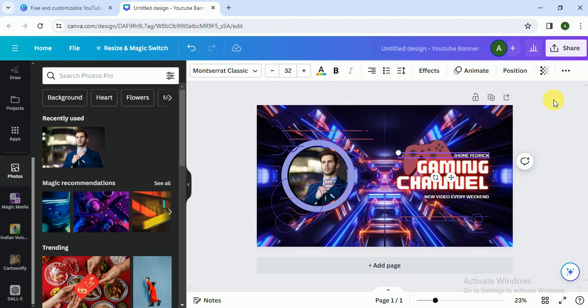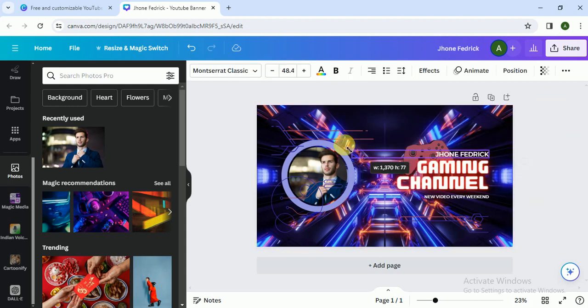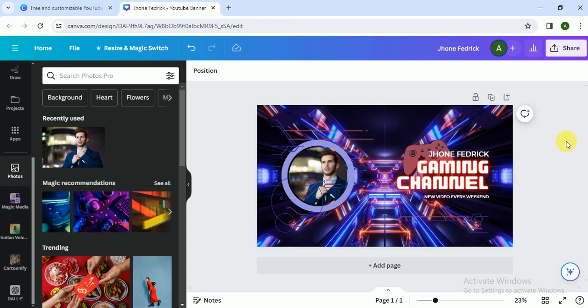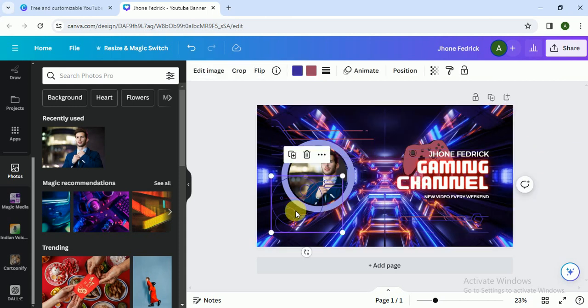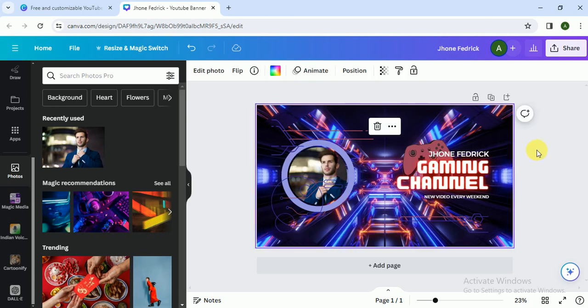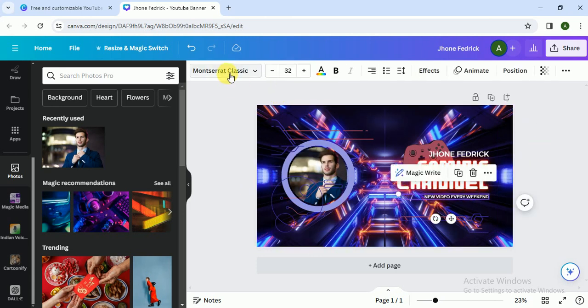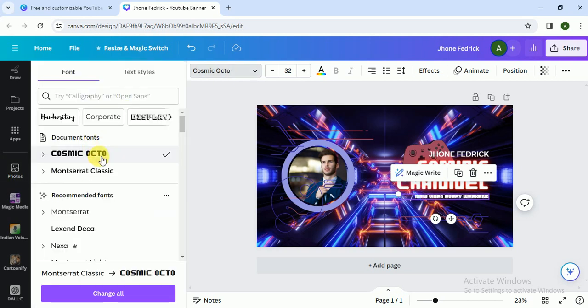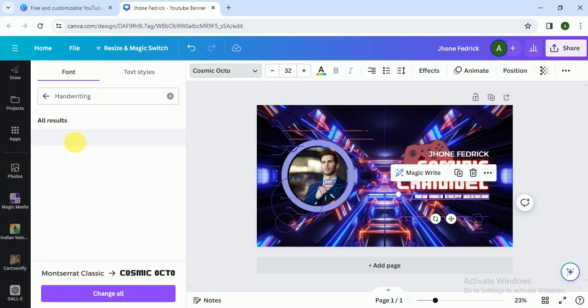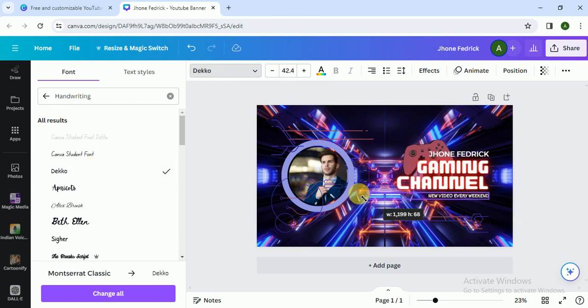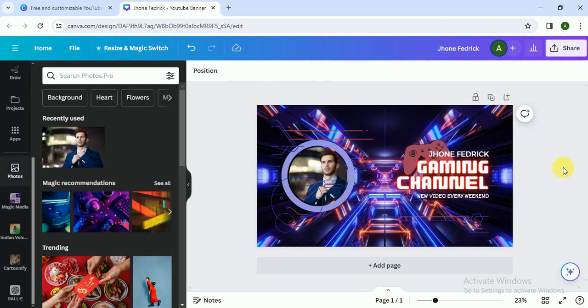You can also change these, but I think it's okay. As you can see, new video every week. I have to change the font color, no handwriting. Yeah, I like this one. And that's it. We just created a gaming channel art in two to three minutes. We just have to customize the templates.